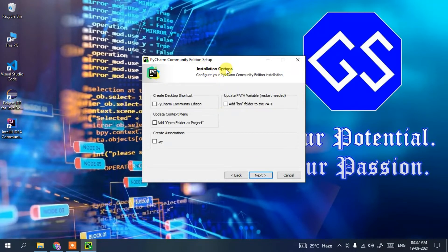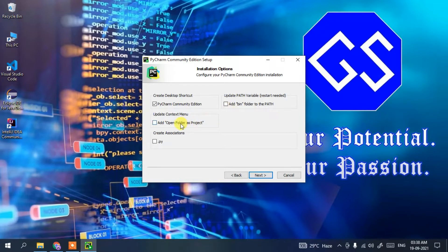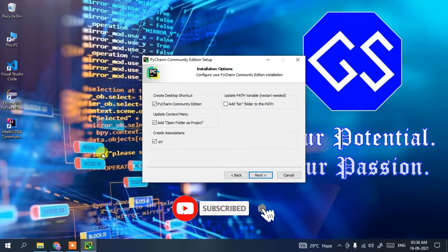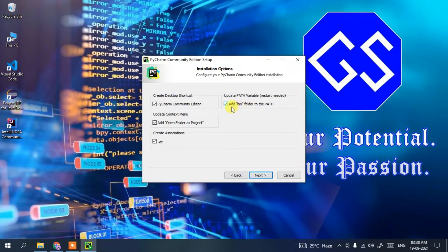Under Installation Options, I recommend checking 'PyCharm Community Edition' so a desktop shortcut gets created. Also check 'Add Open Folder as Project' so you can right-click any folder and open it as a project. Check '.py' so all Python-related files open with PyCharm. Also check 'Add bin folder to PATH' — this is very important to set the environment path during installation. Then click Next.